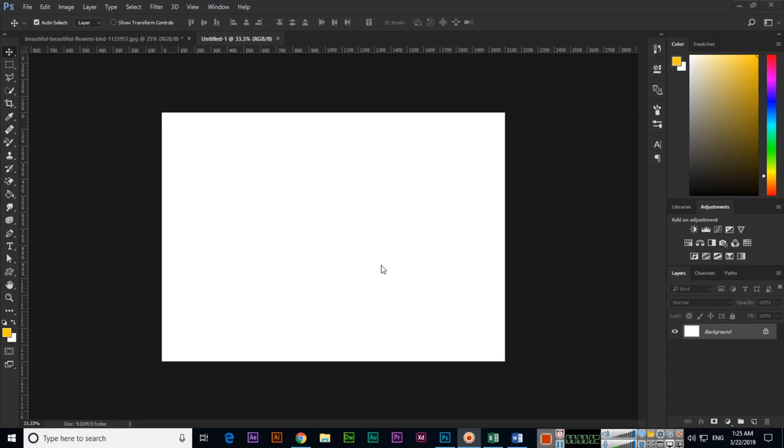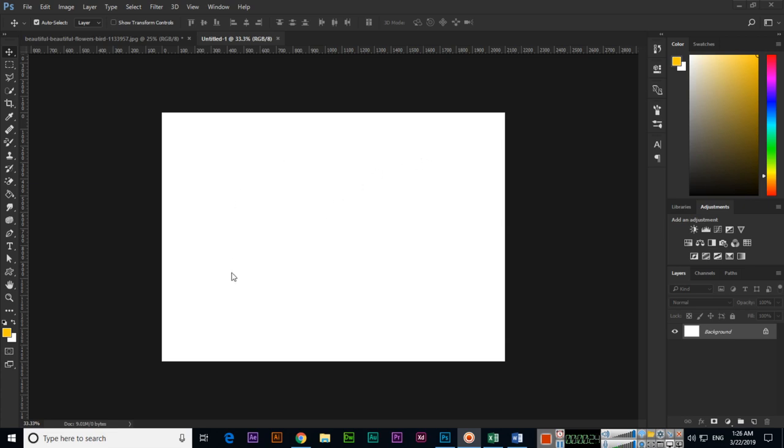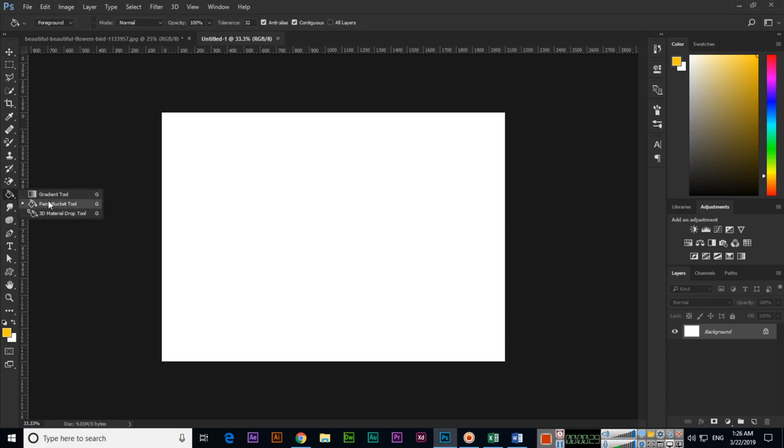Hello friends, in this video I will show you how we can apply foreground color or pattern in our documents using paint bucket tool. So this is a blank document you can see. Now if we want to fill with foreground color or a pattern just with one click, then select a paint bucket tool.